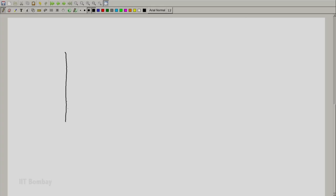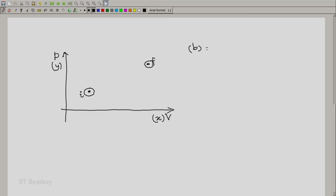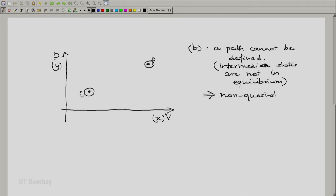On the other hand, it is possible that the system takes a route where it is not possible to have a locus from the initial state I to the final state F. We know the system was at I to begin with, and finally at the end of the process it was in state F, but we do not know what happened in between. The intermediate states were not states in thermodynamic equilibrium, so we cannot define a path. Such a process is known as a non-quasi-static process.